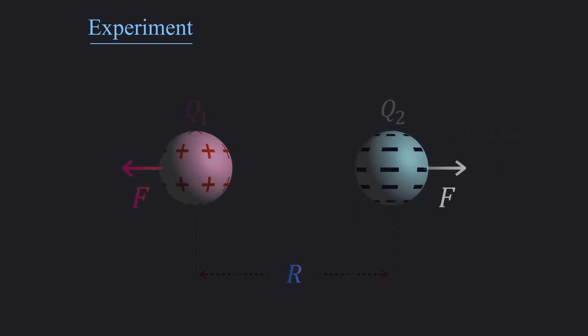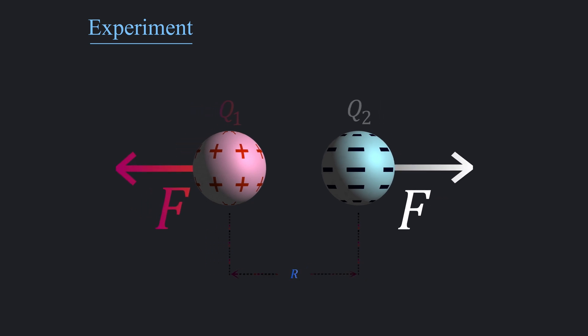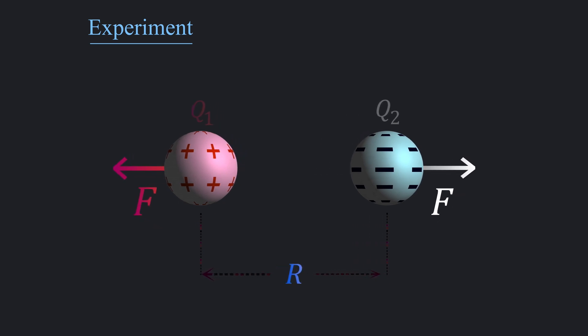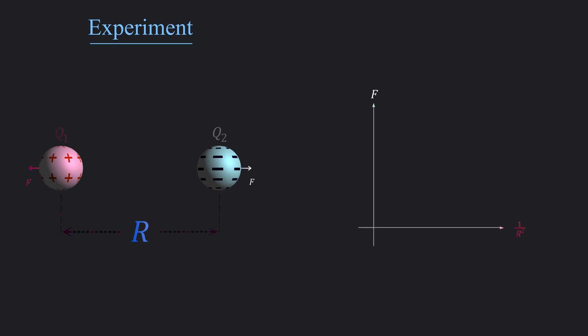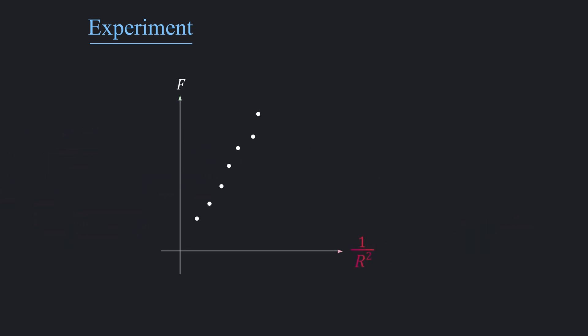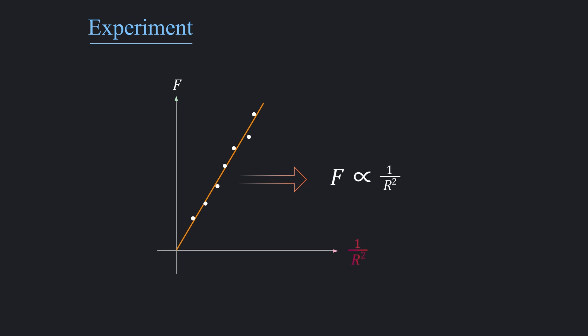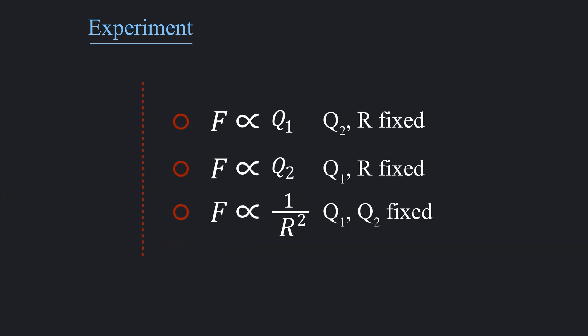Now let's move to the distance r. Experimental results indicated that if the distance doubles, the force will decrease by a factor of four. On the other hand, if r is made three times shorter than before, the force will increase by nine times. This means force has an inverse square relationship with r.